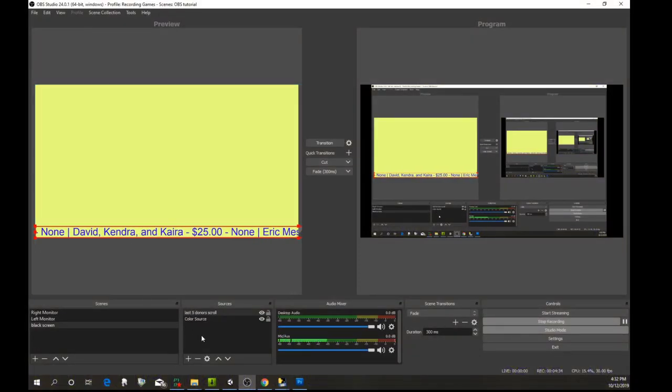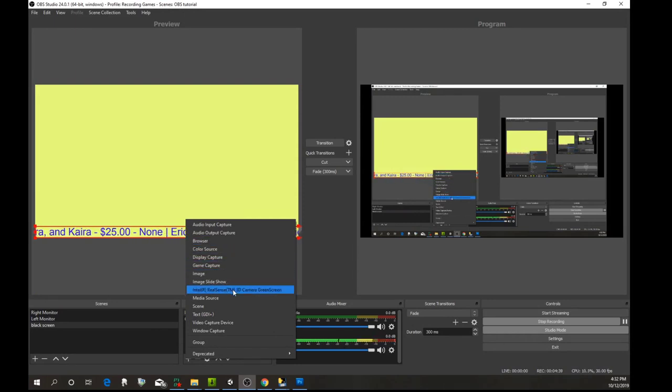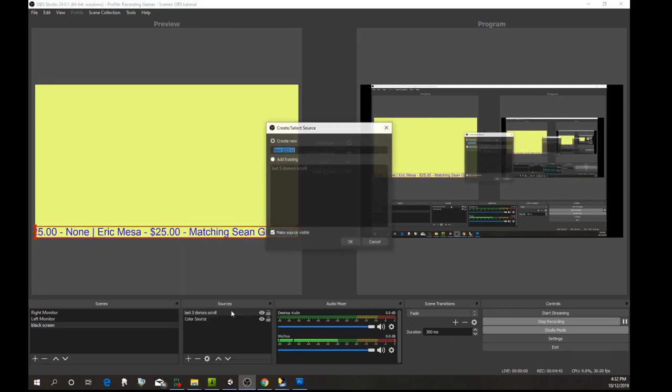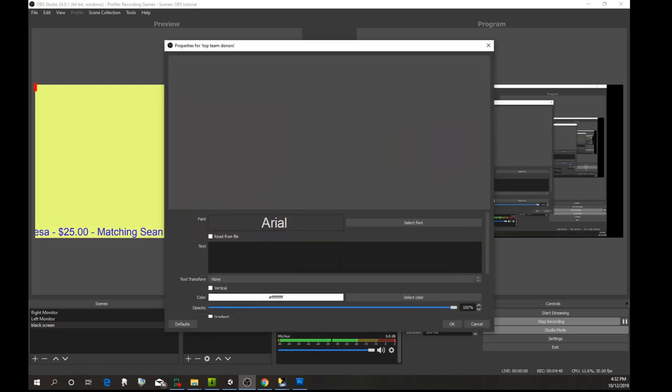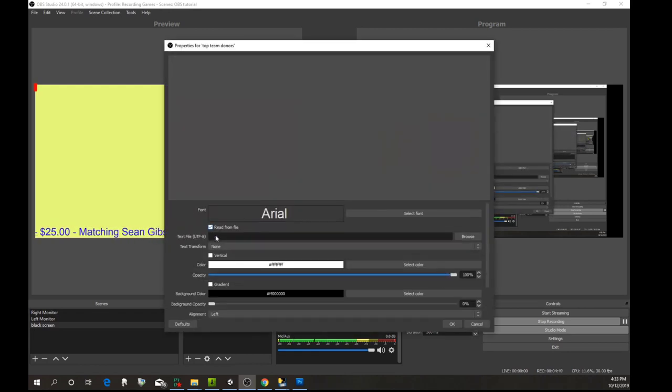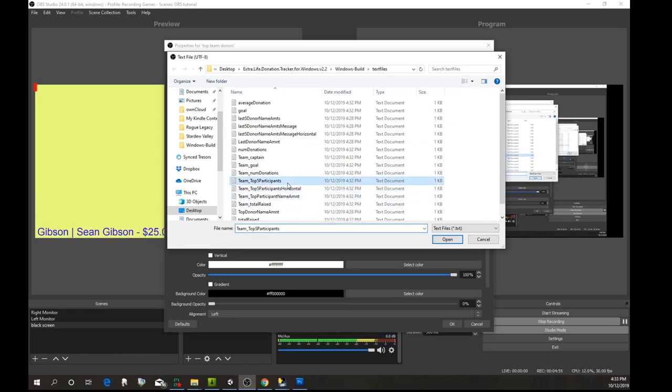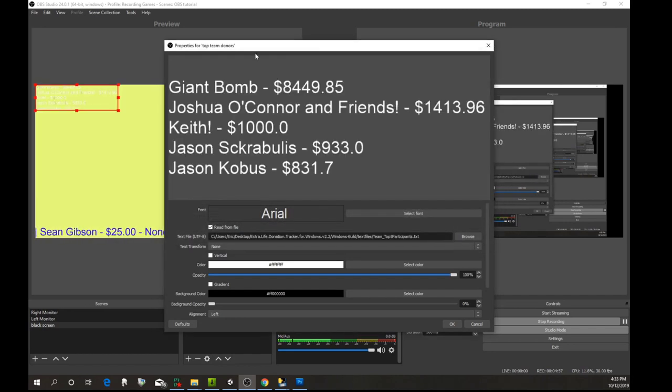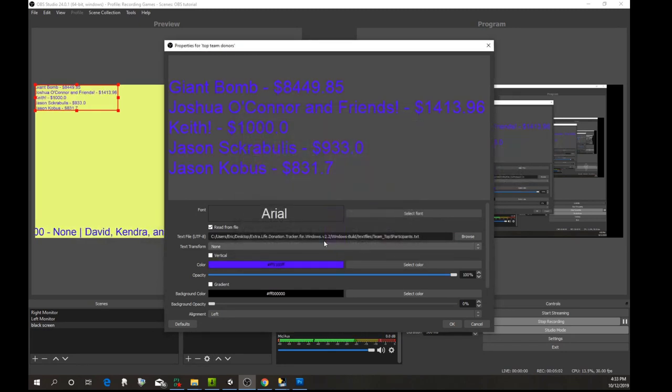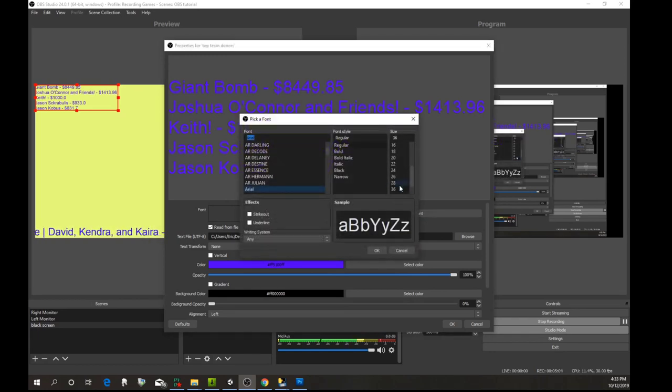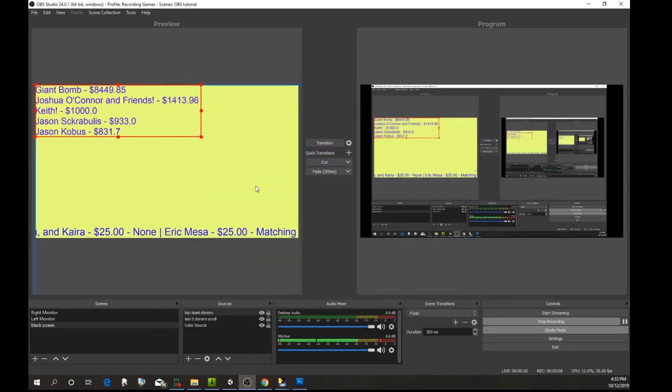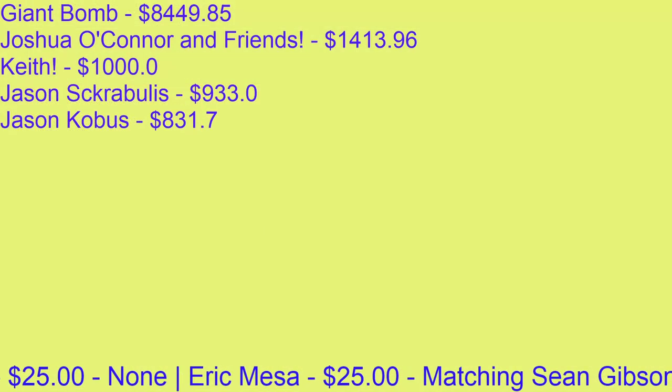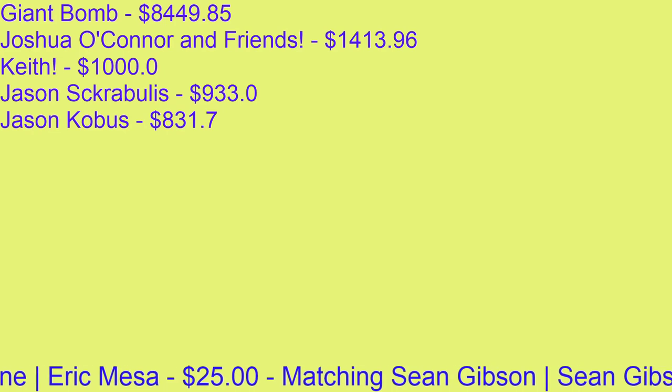Now let's say you want to show your top team donors. We'll come back over here, but this time we're not going to scroll—we're just going to have a vertical list. We'll do top team donors, read that from the file, and go here to top five participants. There they are. We'll change the color to purple and make the font huge because we want to see it in this demo.